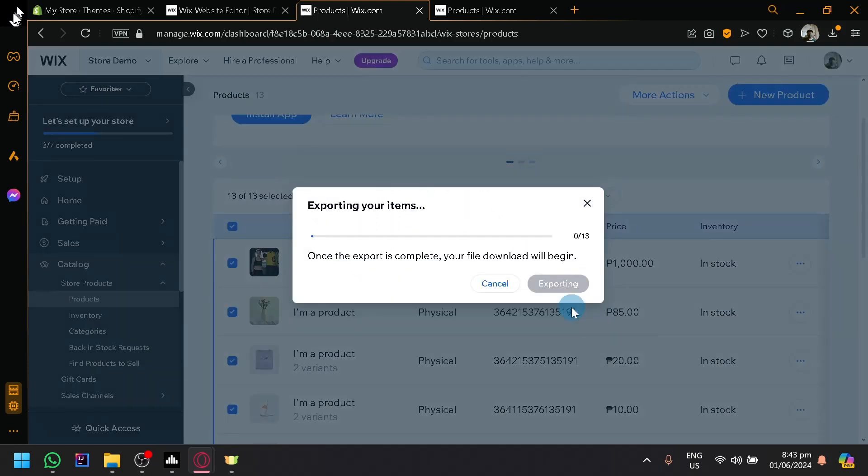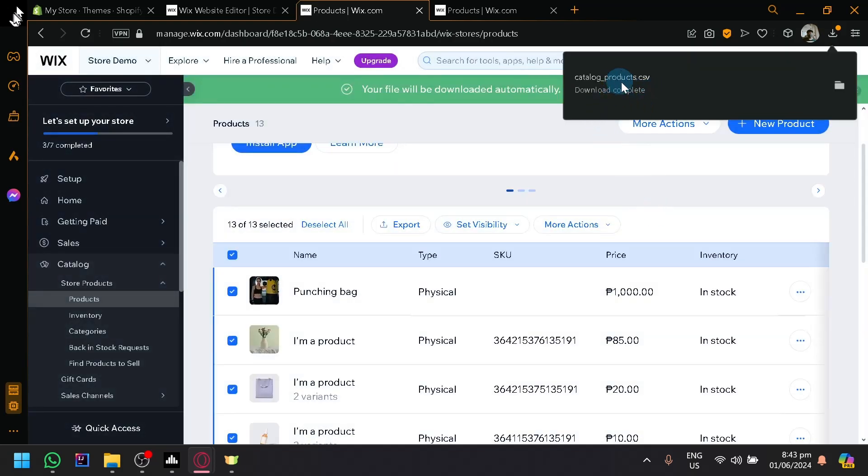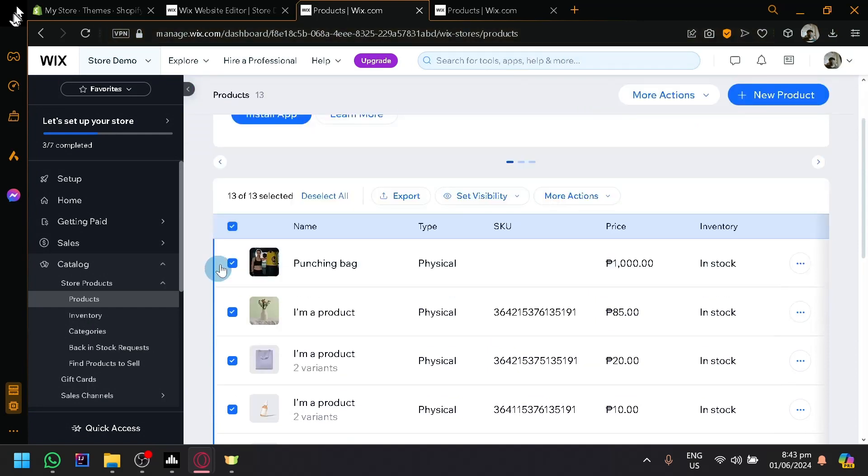There we go. And basically, the list of your products will now be contained on that CSV that we have just downloaded.